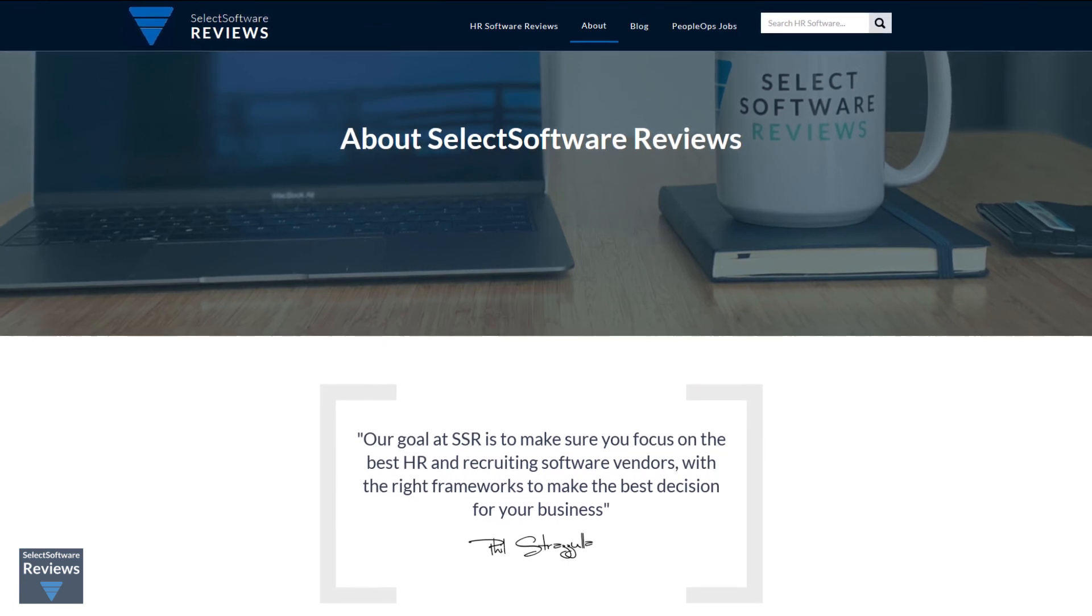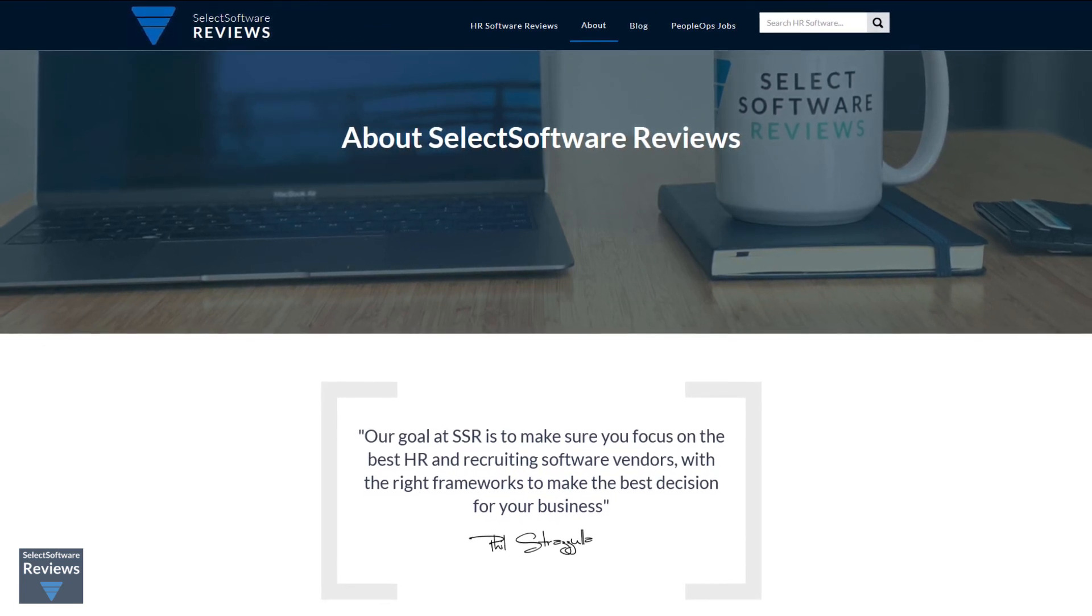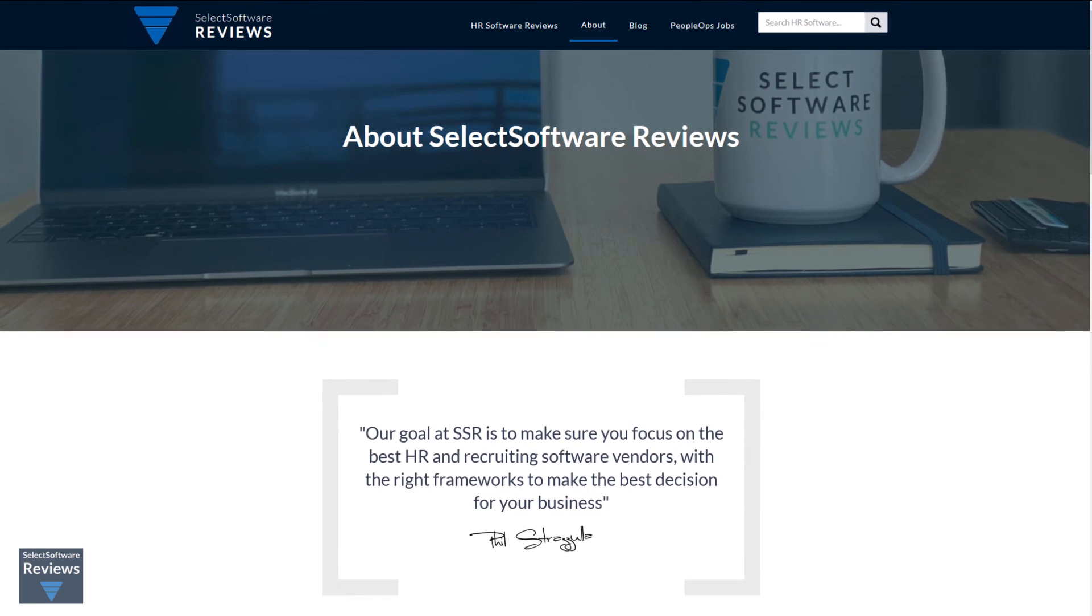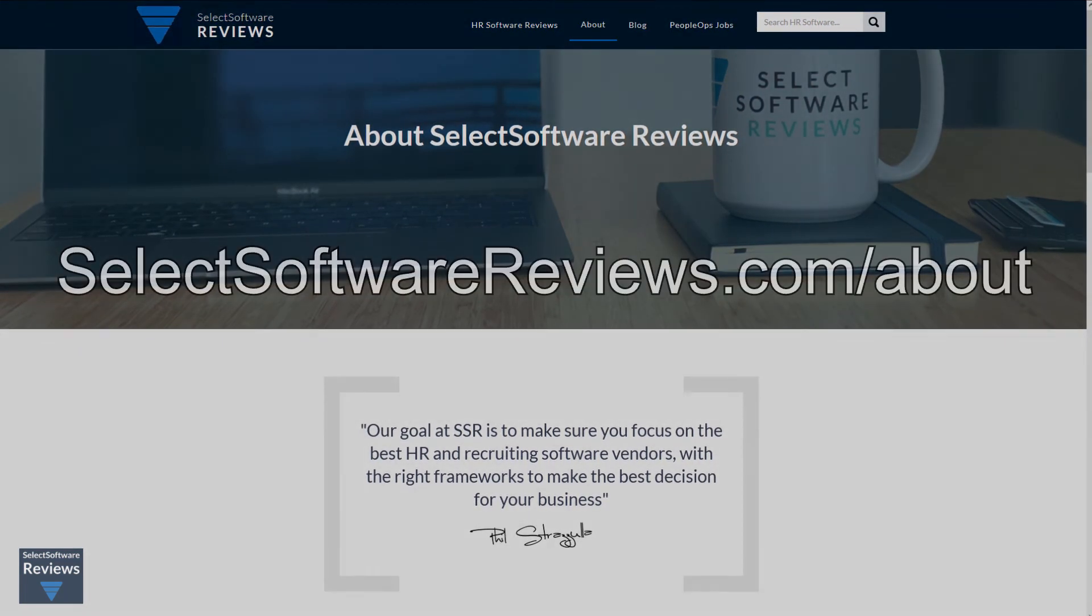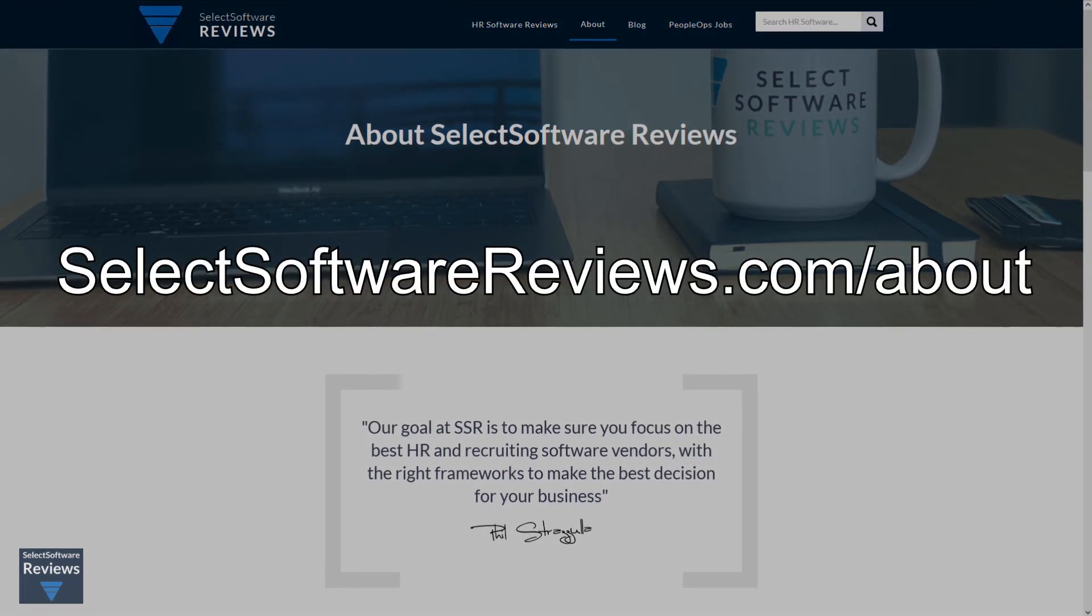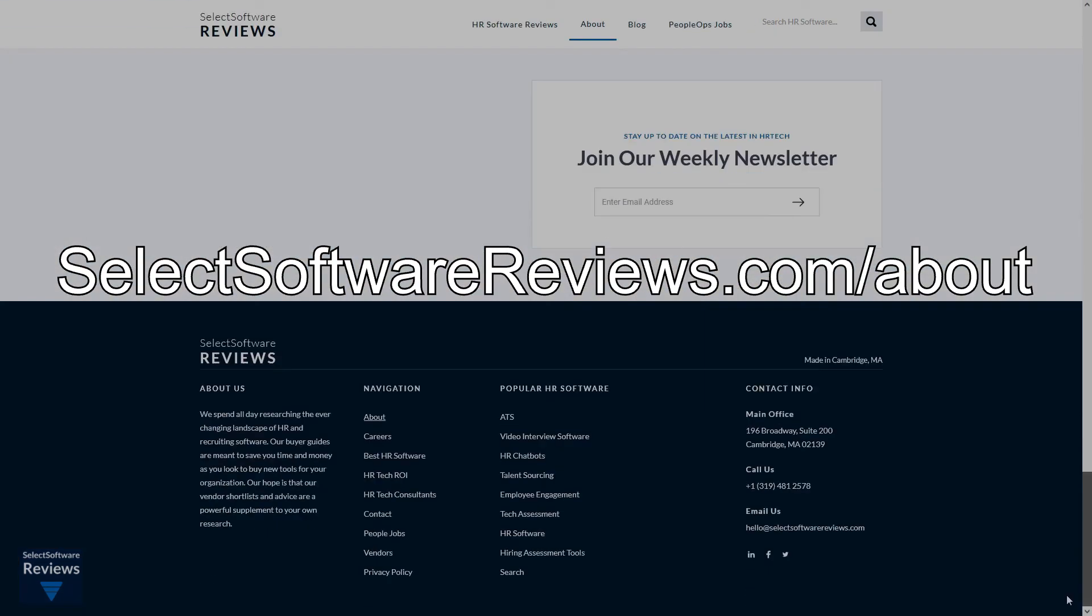However, we may earn a small fee if you click on our vendor links. If you would like to stay up to date on the latest in HR tech, please visit selectsoftwarereviews.com/about and scroll to the bottom where you can enter your email to receive our weekly newsletter. We hope you found this review useful. Thanks very much for watching.